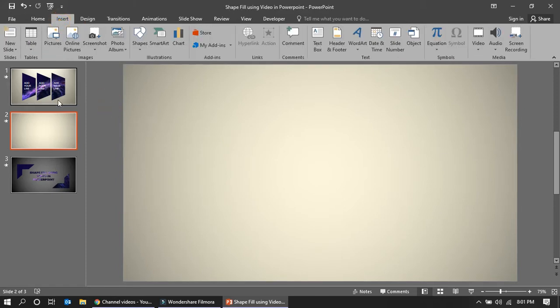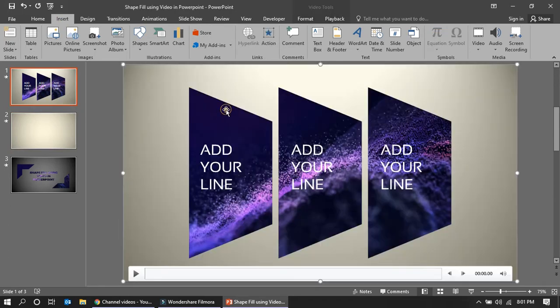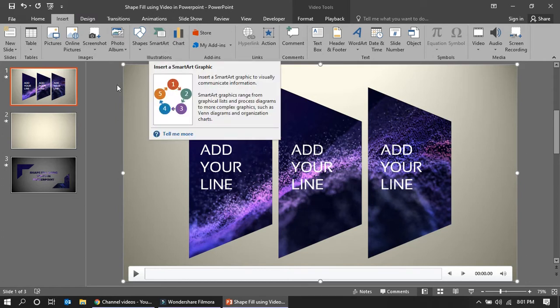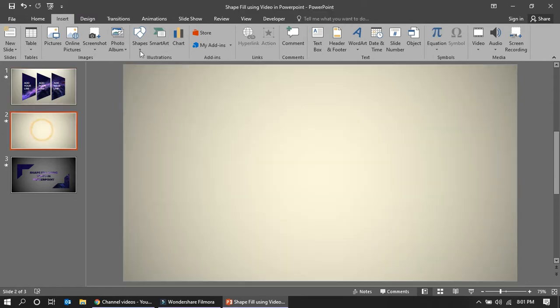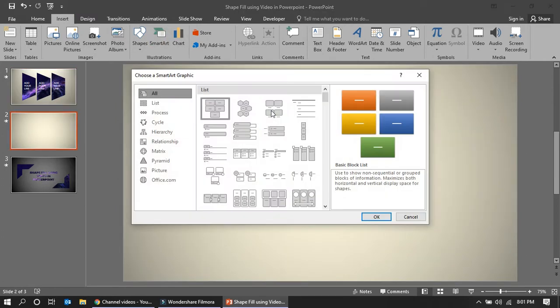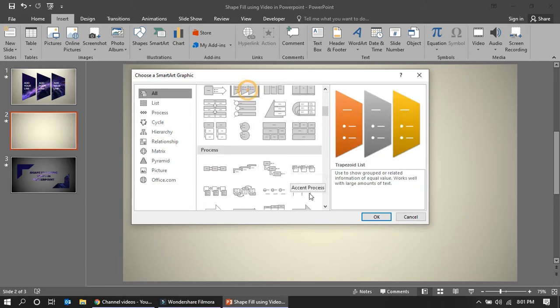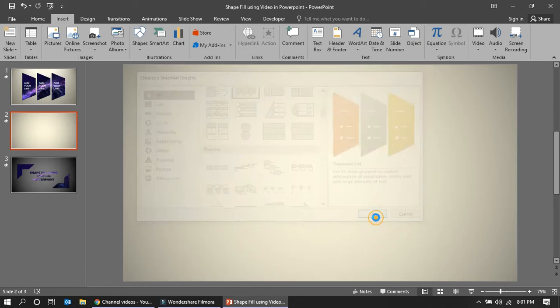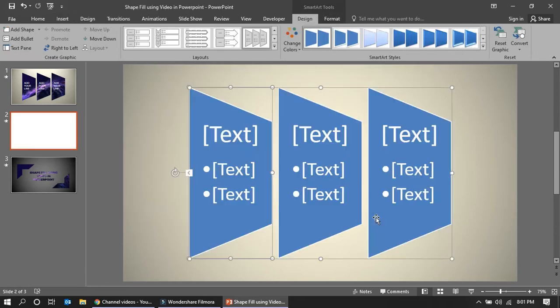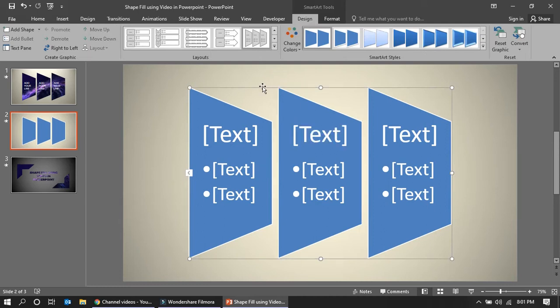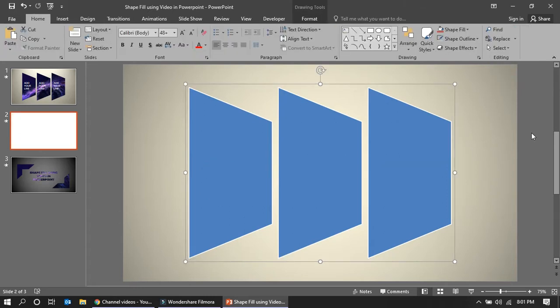Now, how do you get this shape? So how do you create this shape? For that, go to the SmartArt. Click OK. So you will have this one. Now with this, you cannot continue because this is a SmartArt. So from here, just convert these to shapes.